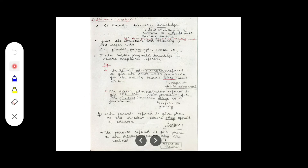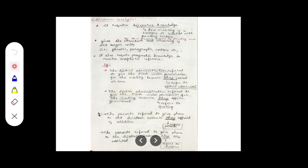The second example is: 'The district administration refused to give the trade union permission for the meeting because they oppose violence.' Here, 'they' refers to the trade union — the people participating in the meeting are opposing the government, so permission was refused. In the first sentence 'they' refers to the district administration, and in the second sentence 'they' refers to the trade union, showing how confusion can arise.